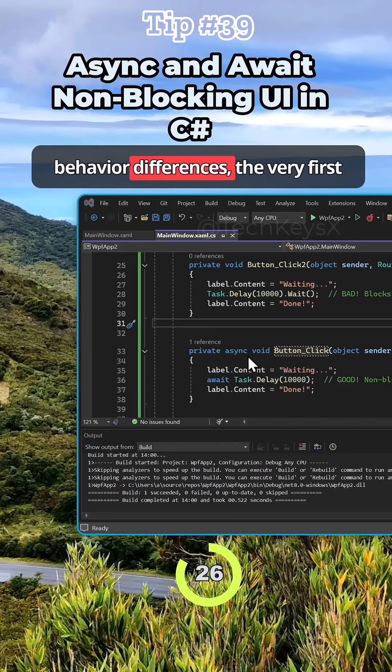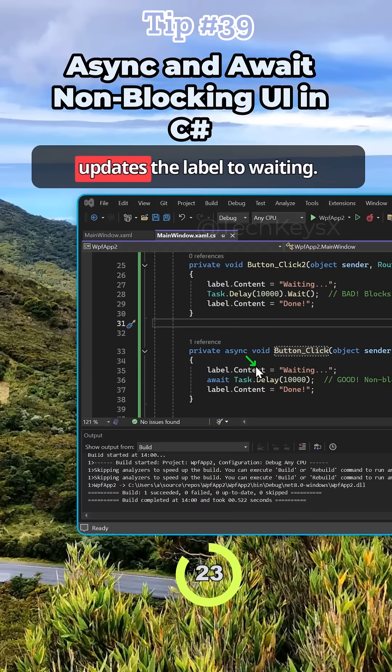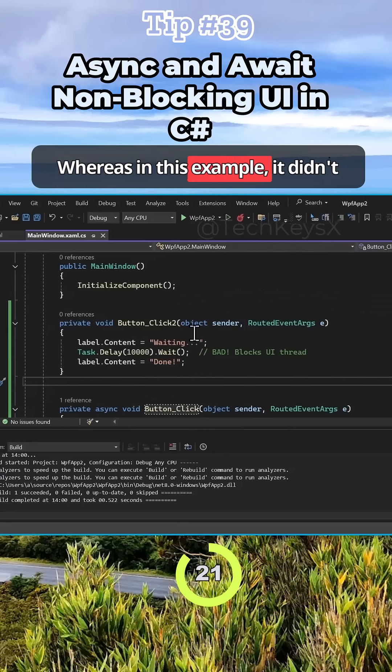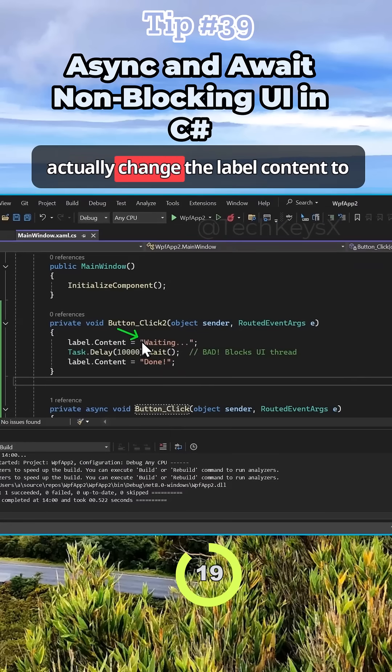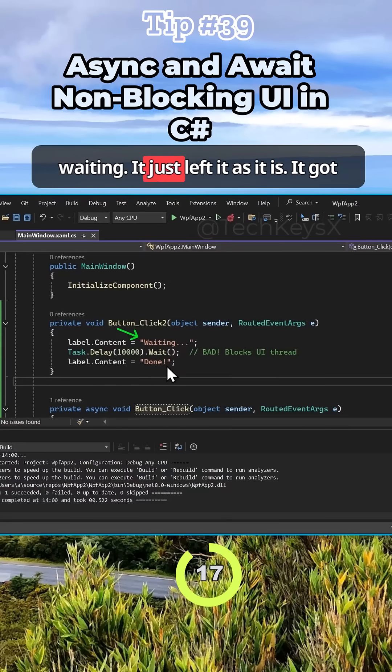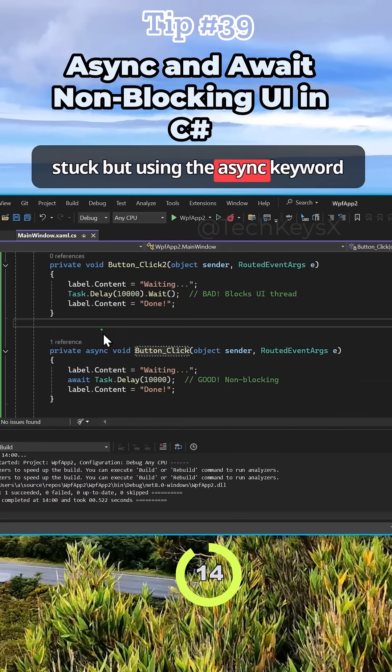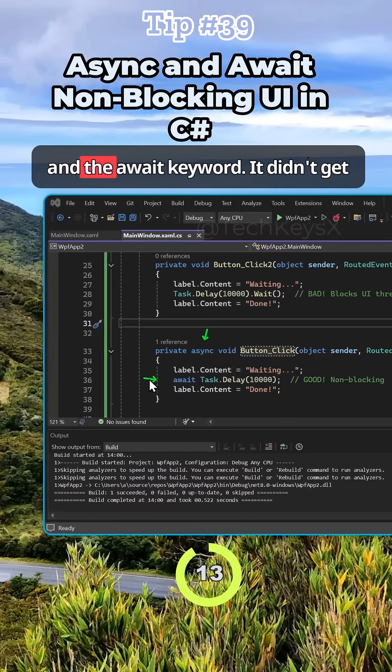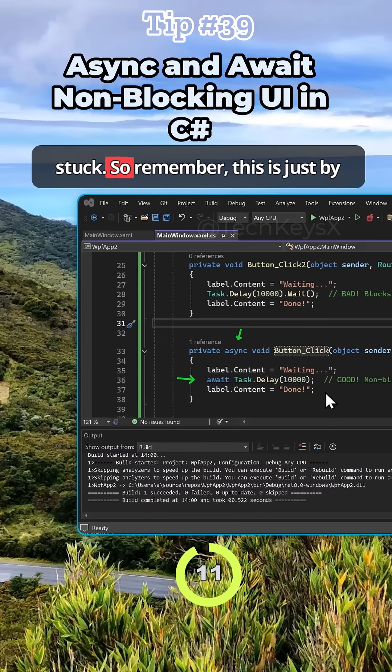But the behavior difference is the first time it executes this, it updates the label to waiting. Whereas in this example, it didn't actually change the label content to waiting. It just left it as is and got stuck. But using the async keyword and the await keyword, it didn't get stuck.